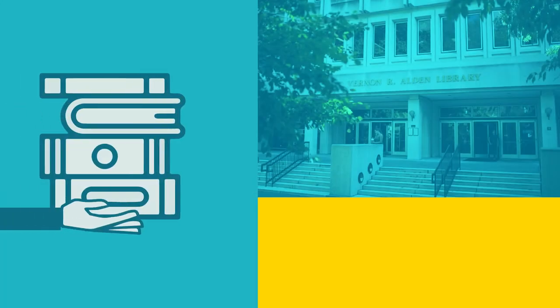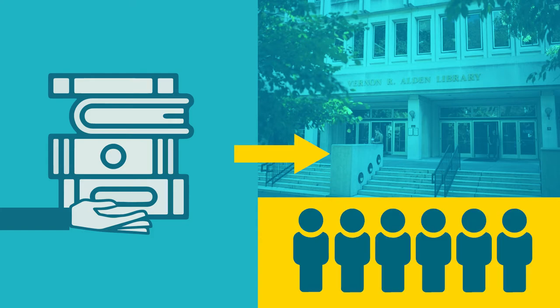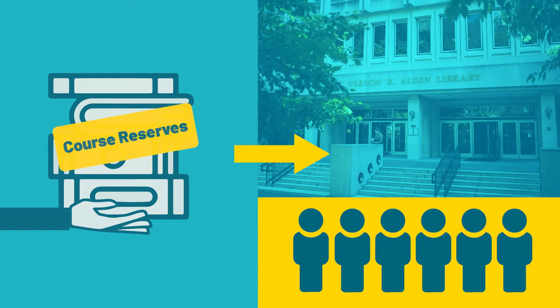Sometimes your professors will put material on hold at the library for you and your classmates. This material is often referred to as a course reserve.